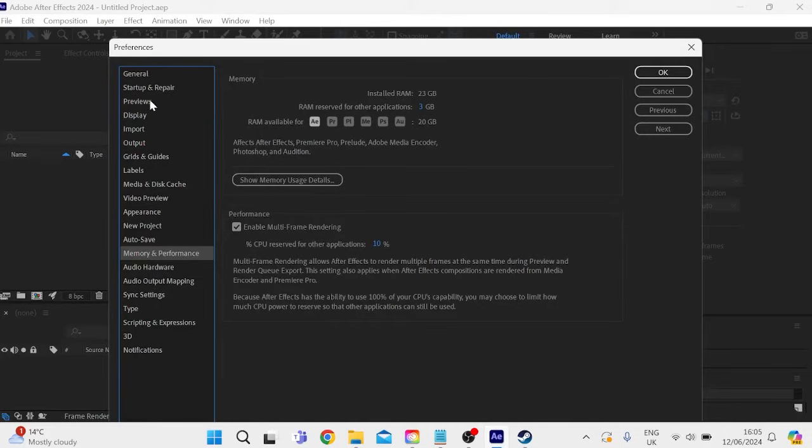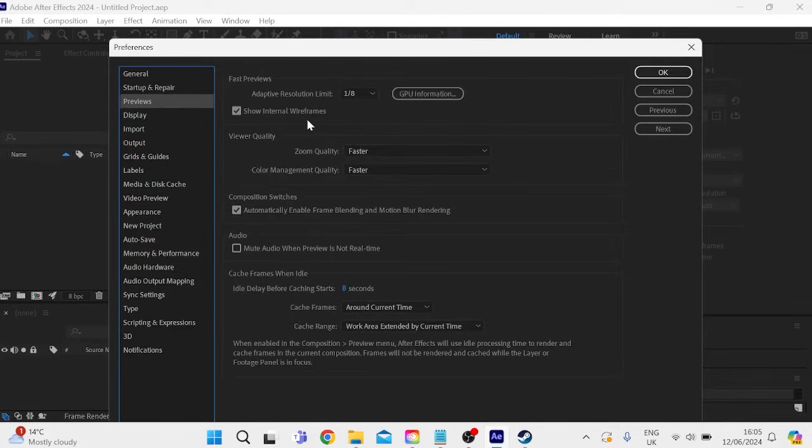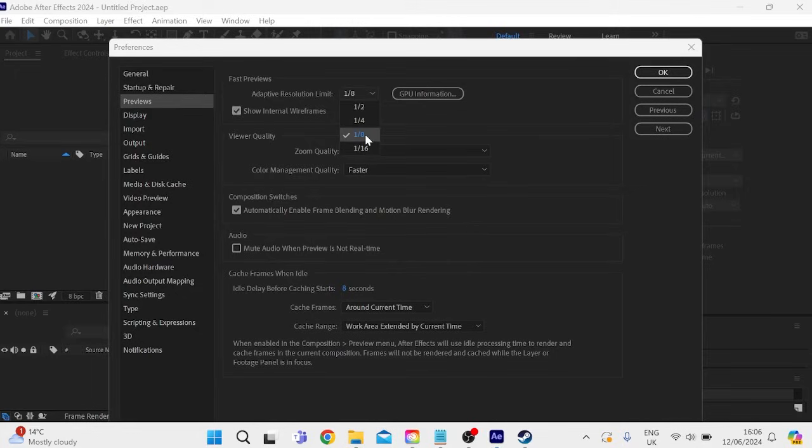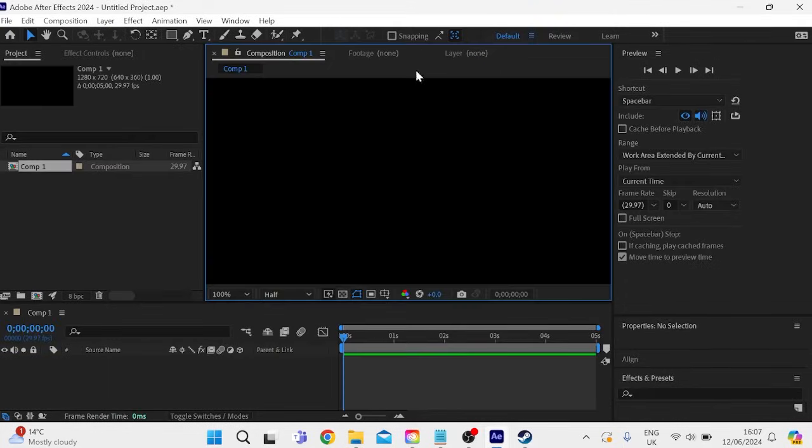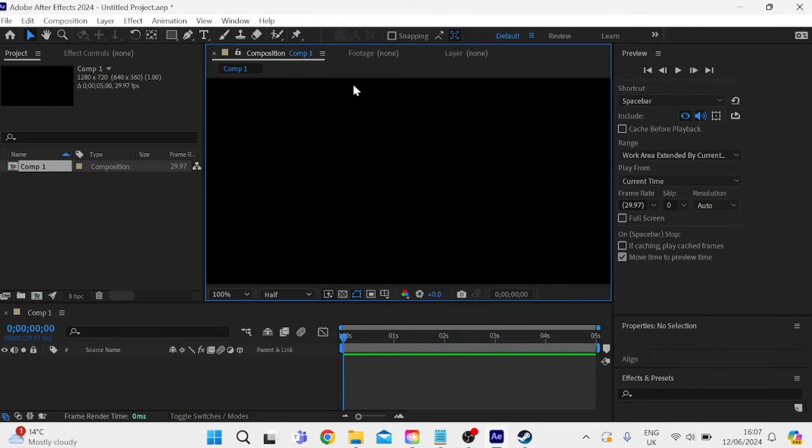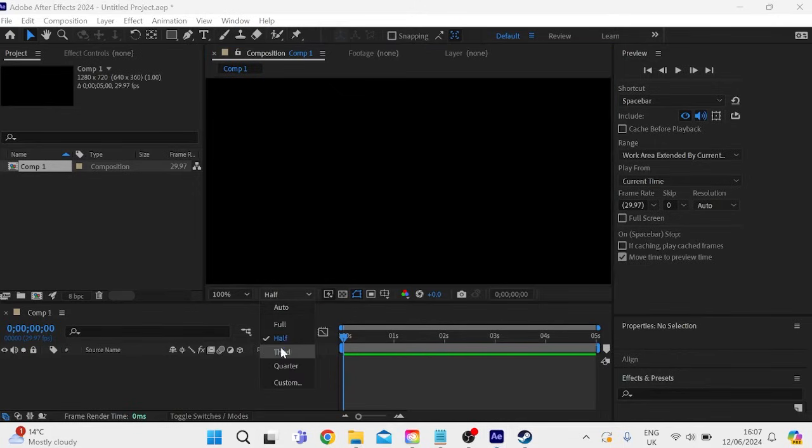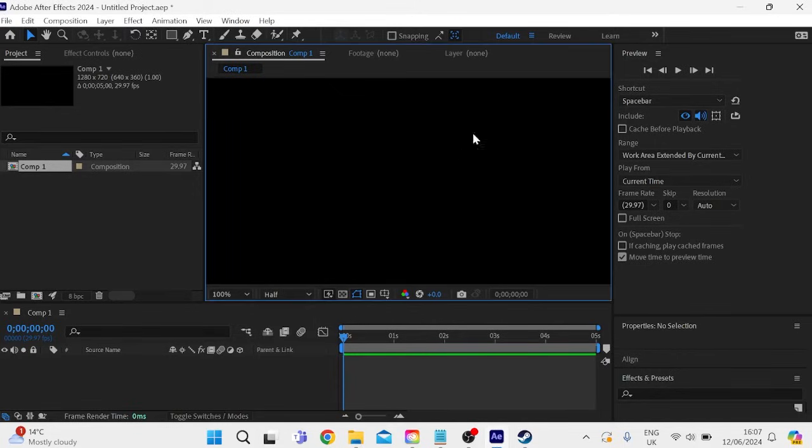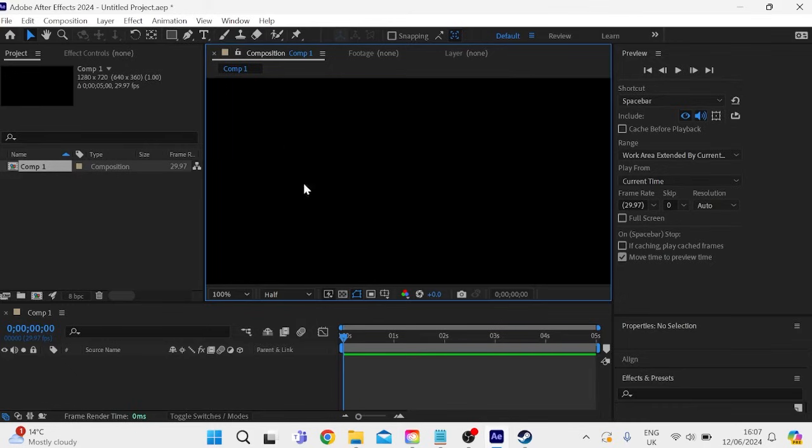We can then head over to the preview tab from the left. And in this section up here next to adaptive resolution limit, you want to make sure this number is set to one eighth. And then we can press okay to save our settings. And also in this preview window here, we're going to come down to this drop down and make sure you have half selected. And this is going to reduce the quality of the video playback, but it will improve performance. This won't actually affect the quality when you render your video. It's just simply in this preview window here.